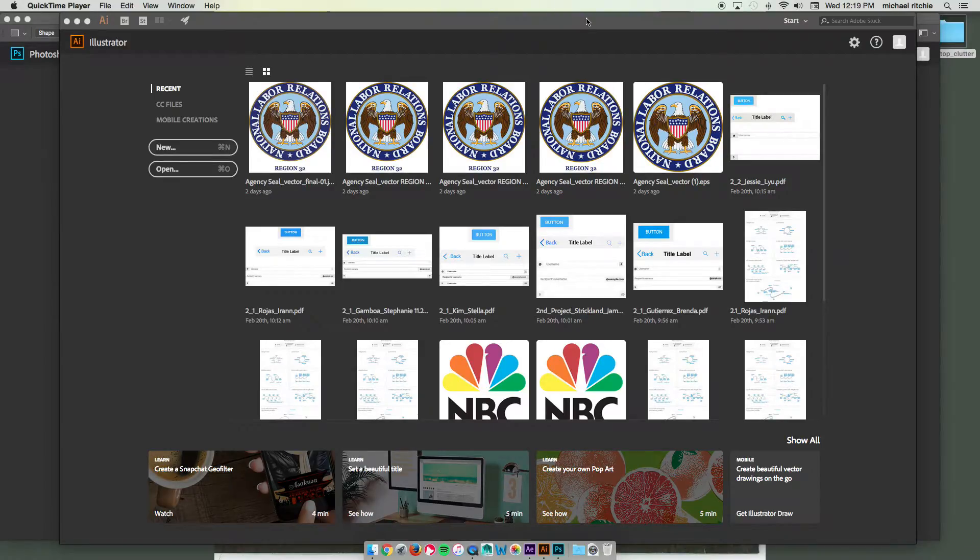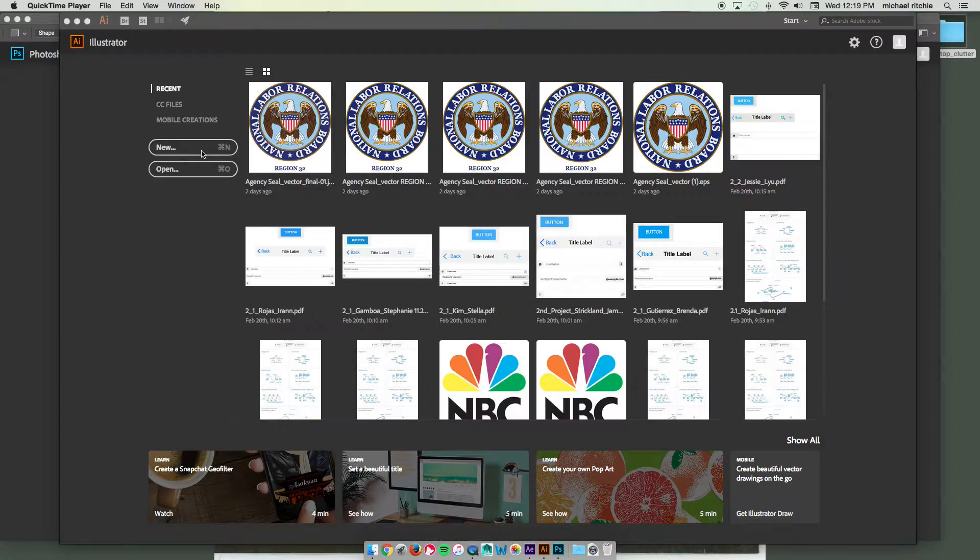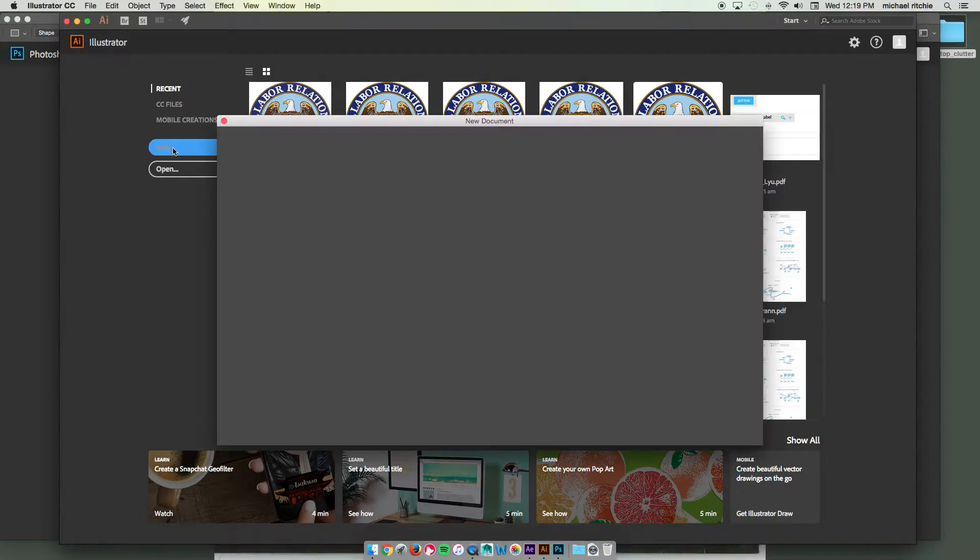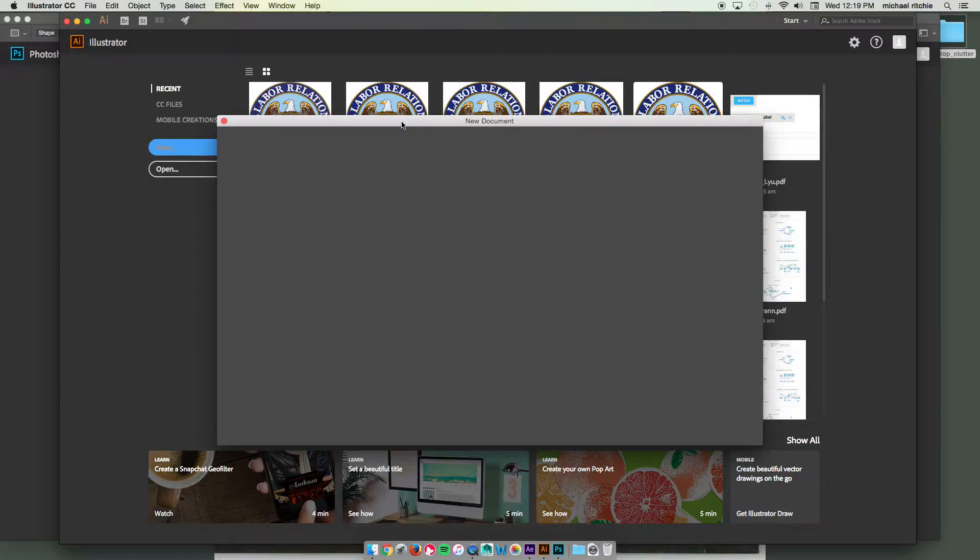Alright, in this lesson we're going to look at how to set up your style boards to be imported into After Effects and used for an animatic. So start by making a new file in Illustrator first. We'll look at both the Illustrator and the Photoshop way of doing this.